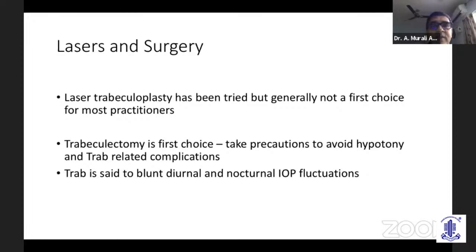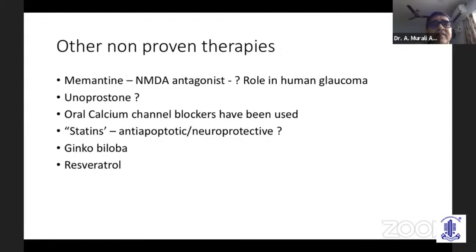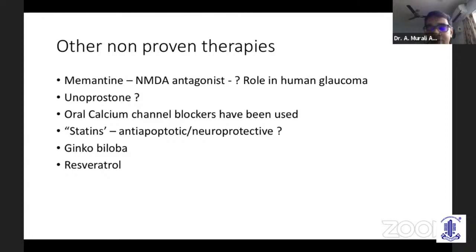There are many non-proven therapies in NTG management. Memantine, an NMDA antagonist, has been tried but its role in human glaucoma remains unproven. Unoprostone, a prostaglandin, is supposed to have some neuroprotective effect. Oral calcium channel blockers like nifedipine have been used extensively in the past. Statins, which are anti-apoptotic and neuroprotective, have also been advocated. Ginkgo biloba is popular in Japan and some US centers, and resveratrol has also been tried for neuroprotection in NTG.